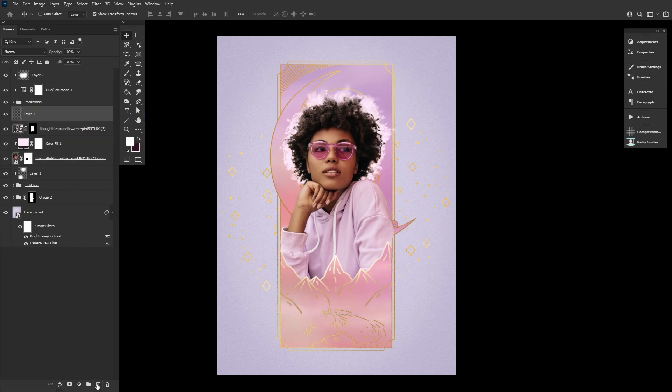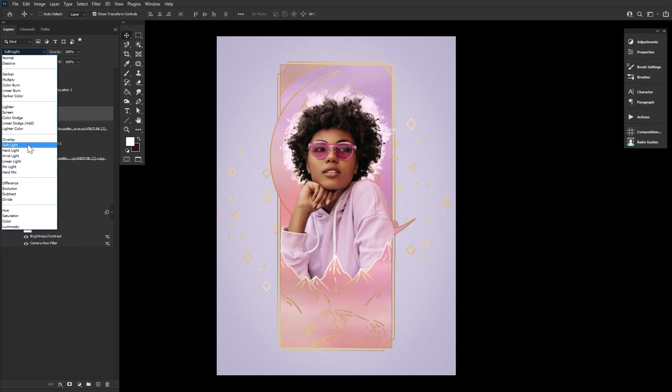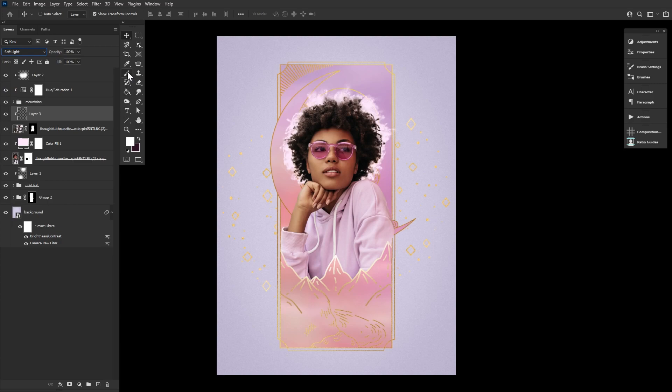And then finishing up the subject with some quick highlights and shadows using a mixture of soft light and overlay layers.